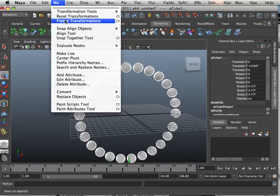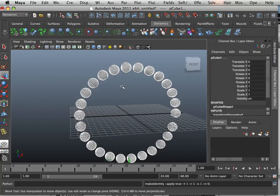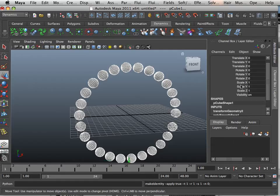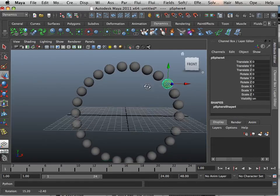After I got done with it, I have to freeze transformation these. That way, all the translates and rotates are at zero.